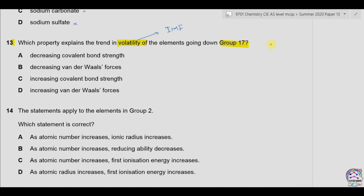In group 17, fluorine is a gas, chlorine is a gas, bromine is a low-boiling liquid, and iodine is a solid. So the volatility of the elements decreases going down the group.